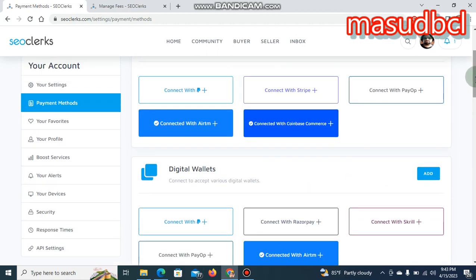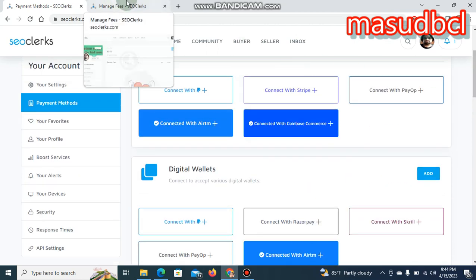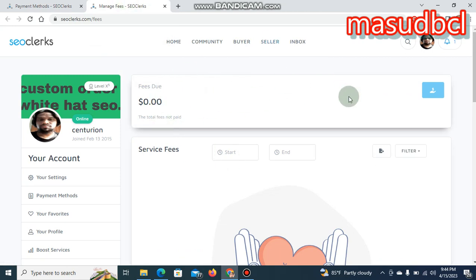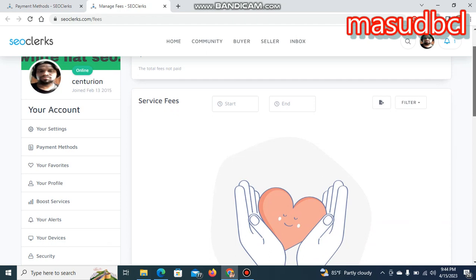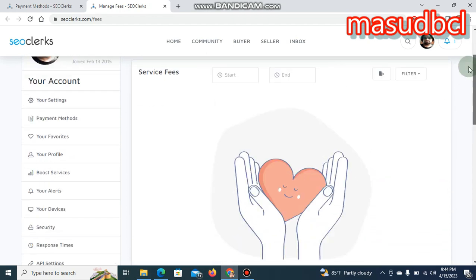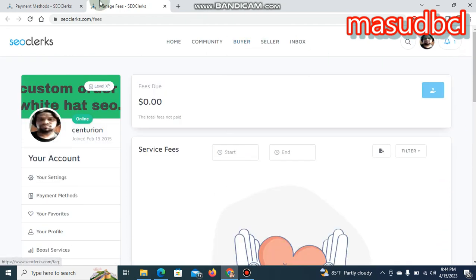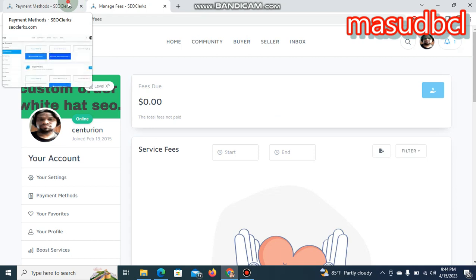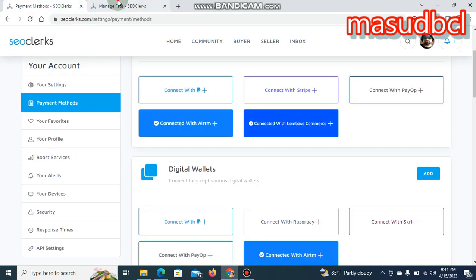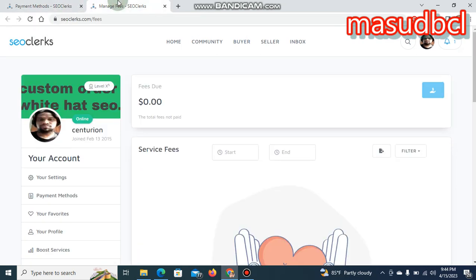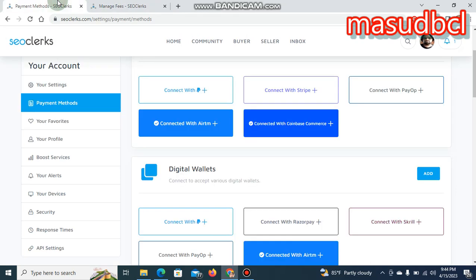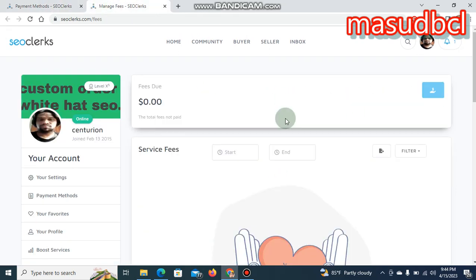If you use any other payment method except SEO clerks custom payment method, then you have to pay the fees which SEO clerks will cut from your every order. So friends, this is the technique. If you use SEO clerks custom payment method, there will be no extra service fees. But if you use any other payment method, you have to pay extra service charges to SEO clerks.